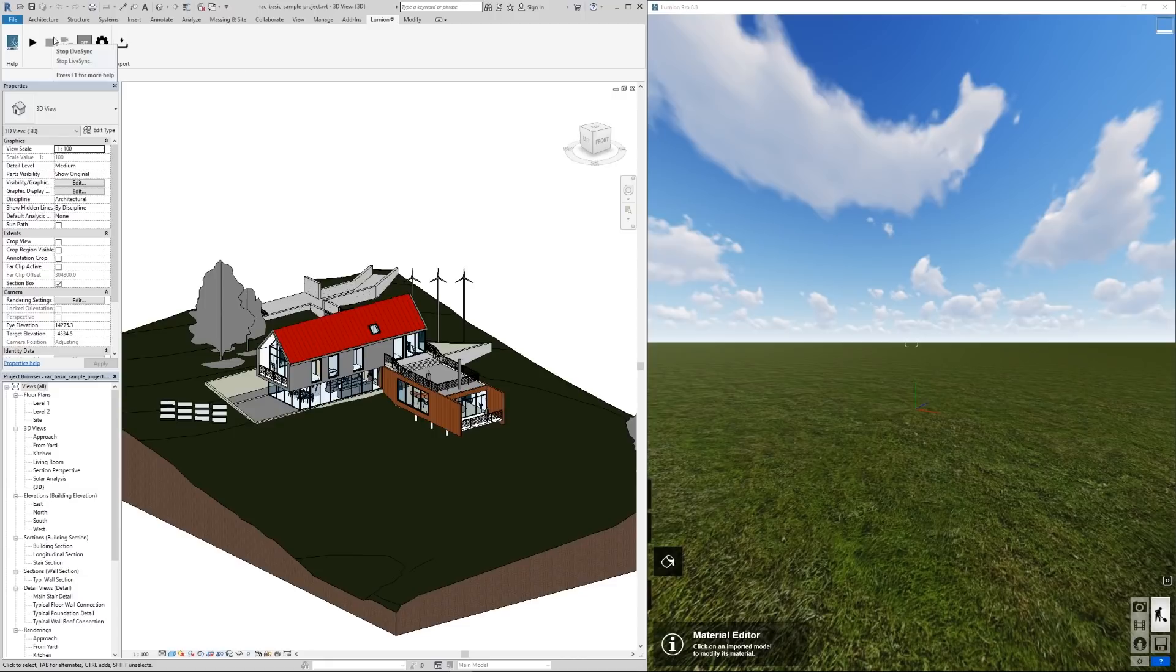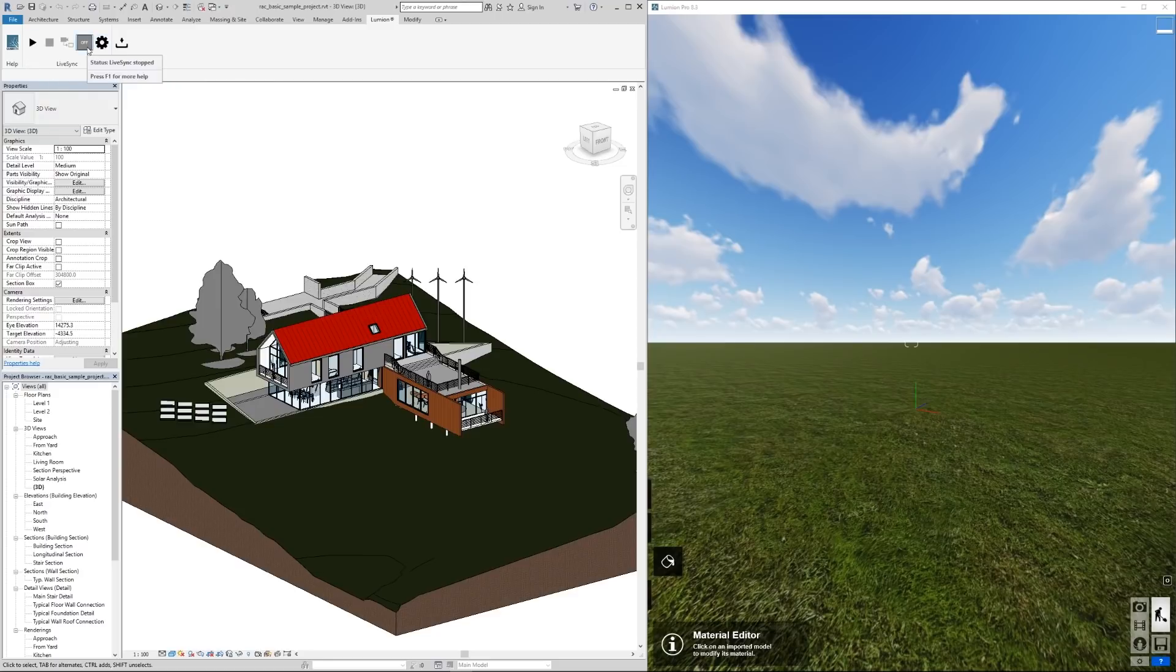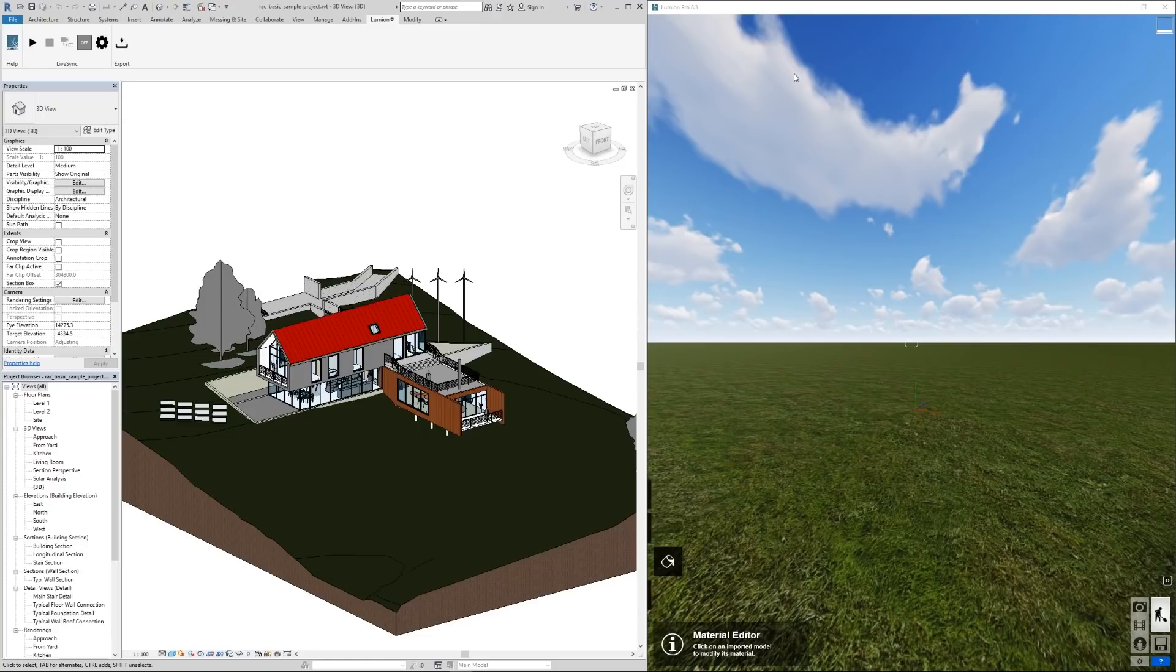It looks very much similar. We have the same play button and this tells us if it's synced or not. Right now it's set to off. We have Lumion open here, the 8.3 of course has to be 8.3 or higher depending on when you're watching this, and we also have the static export as well.